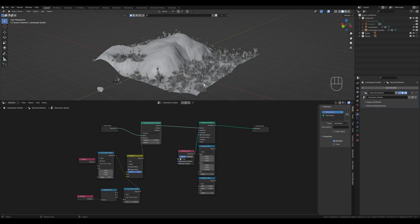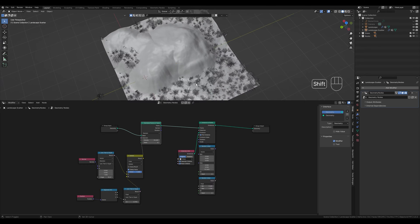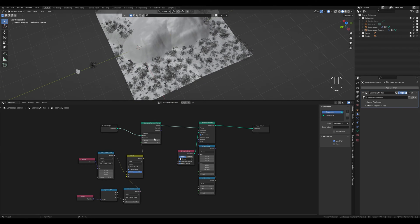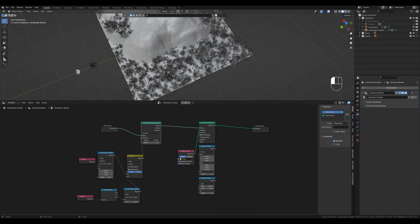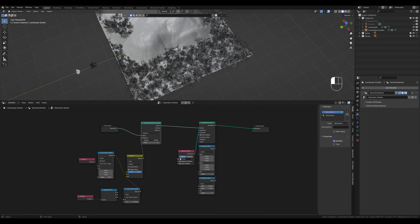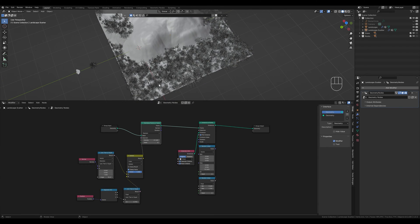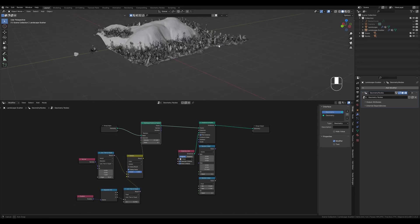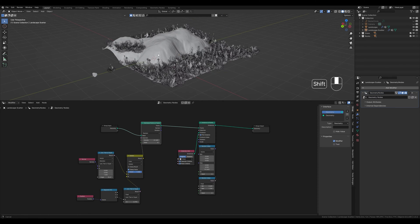If we want to get even more randomness here the grass shouldn't grow evenly. In nature more or less grass would grow in places. We can do this very easily with a noise texture node.